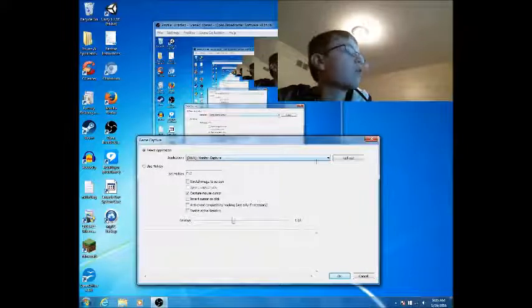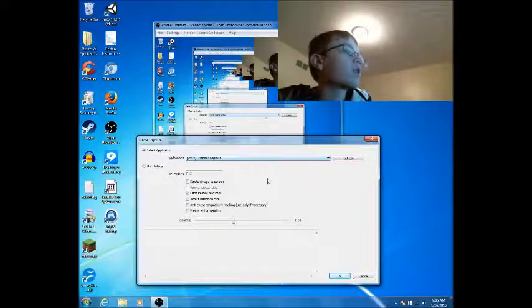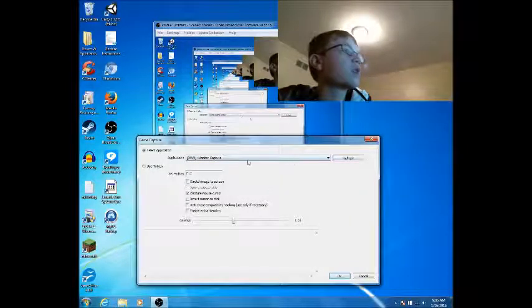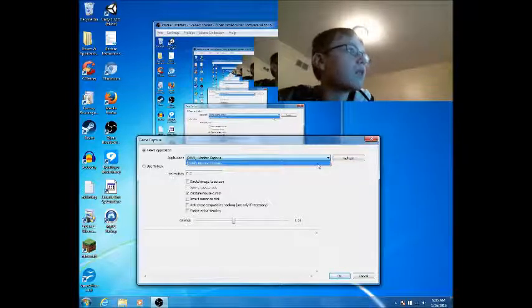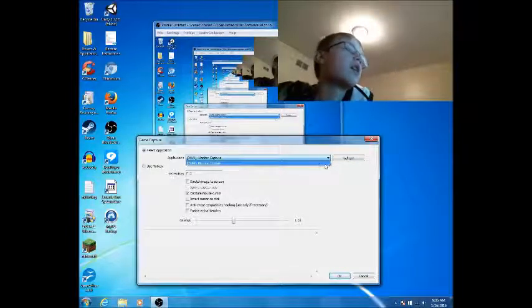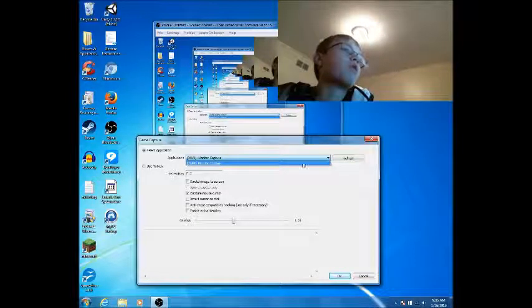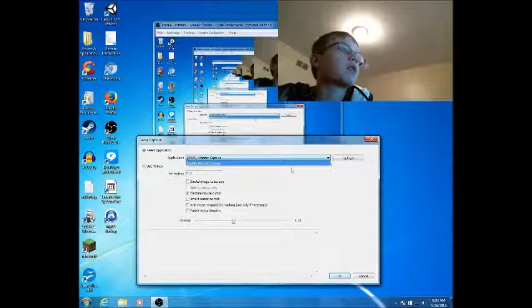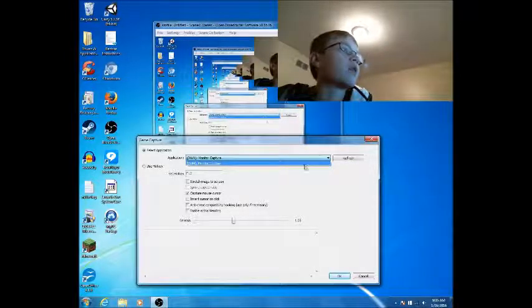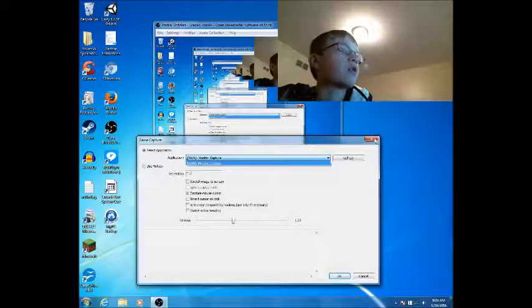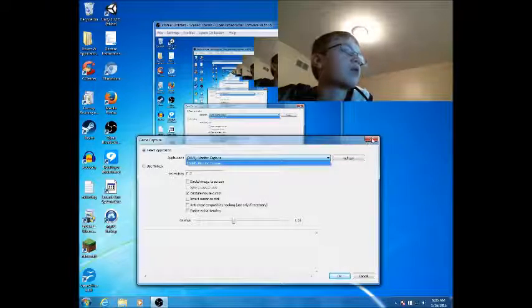And this is where you select what you want to actually record, like what program. Now it needs to be open for it to appear on the list. So let's say I would open Minecraft right now, it would appear on this list for me to select. But I obviously don't have any programs open right now.